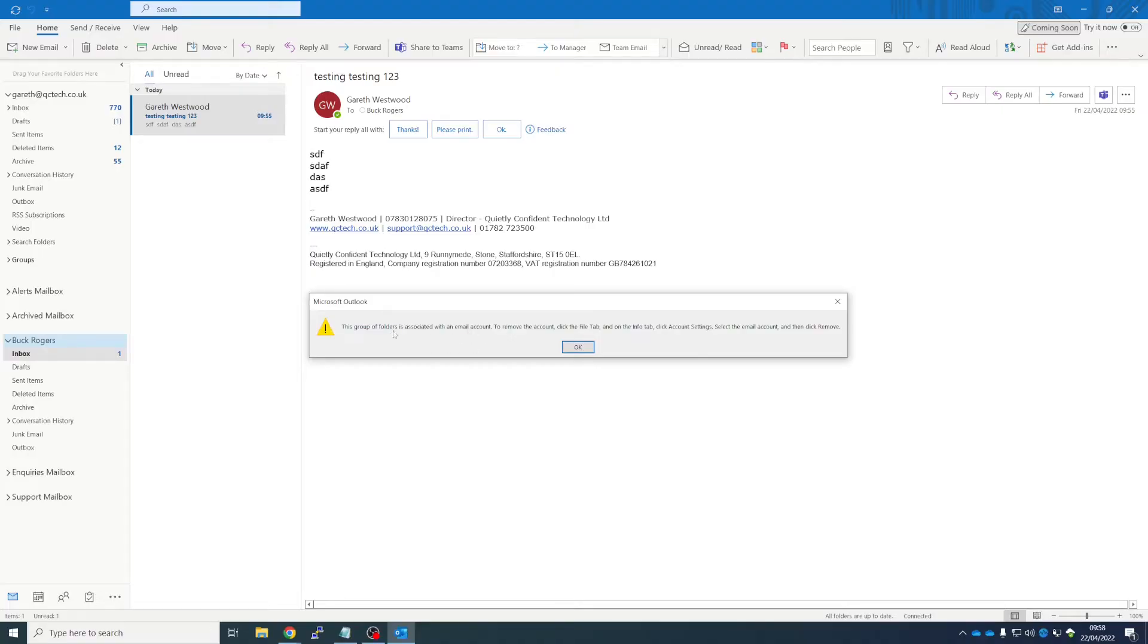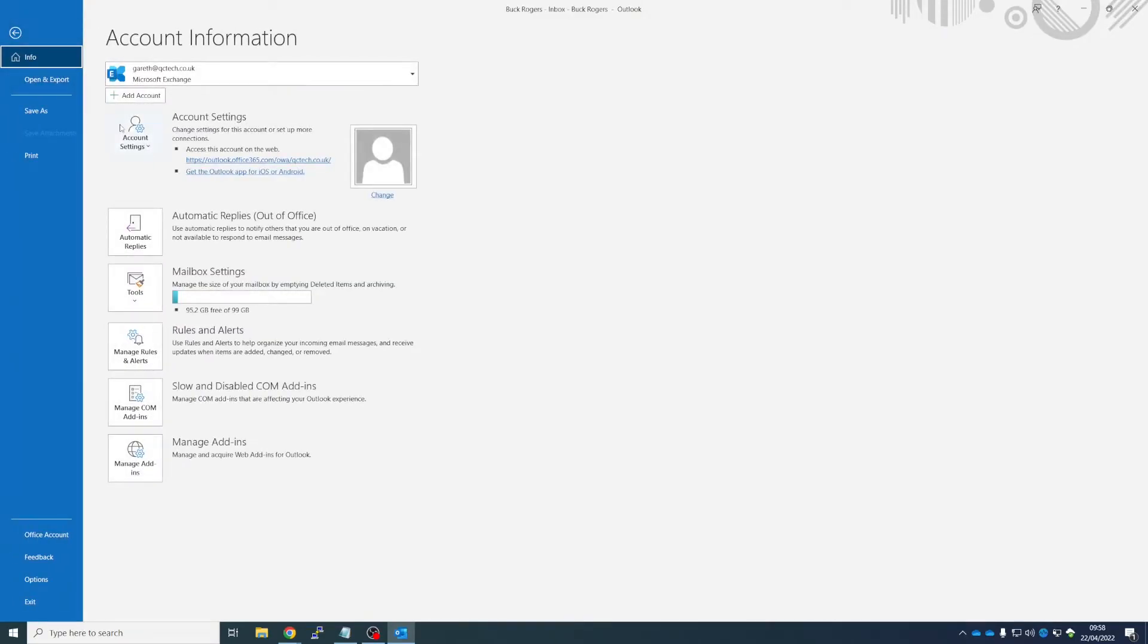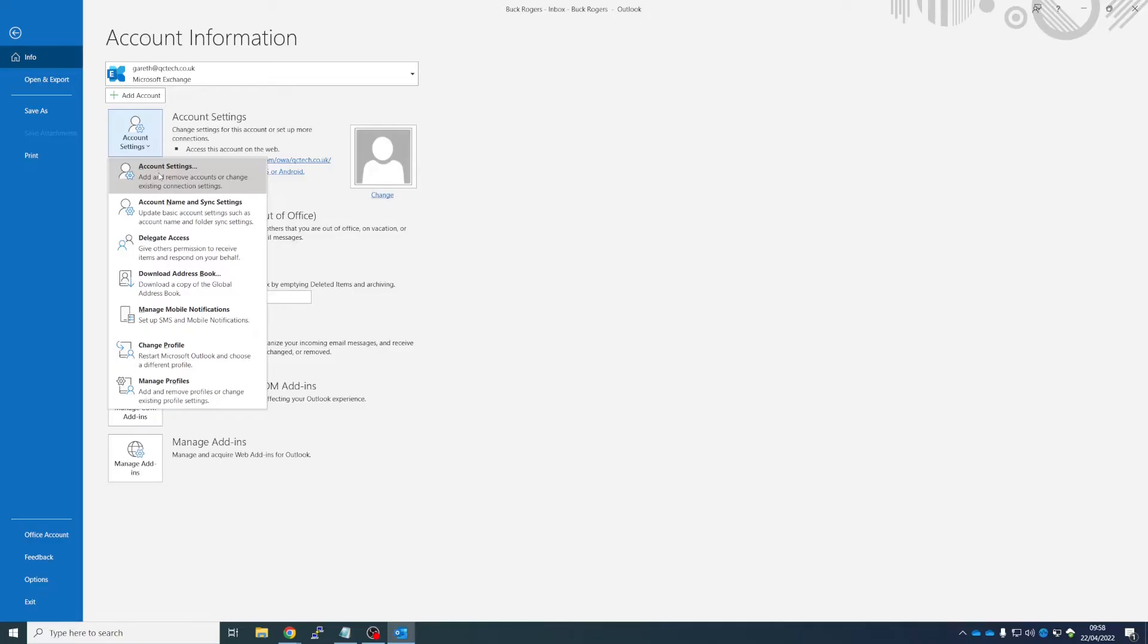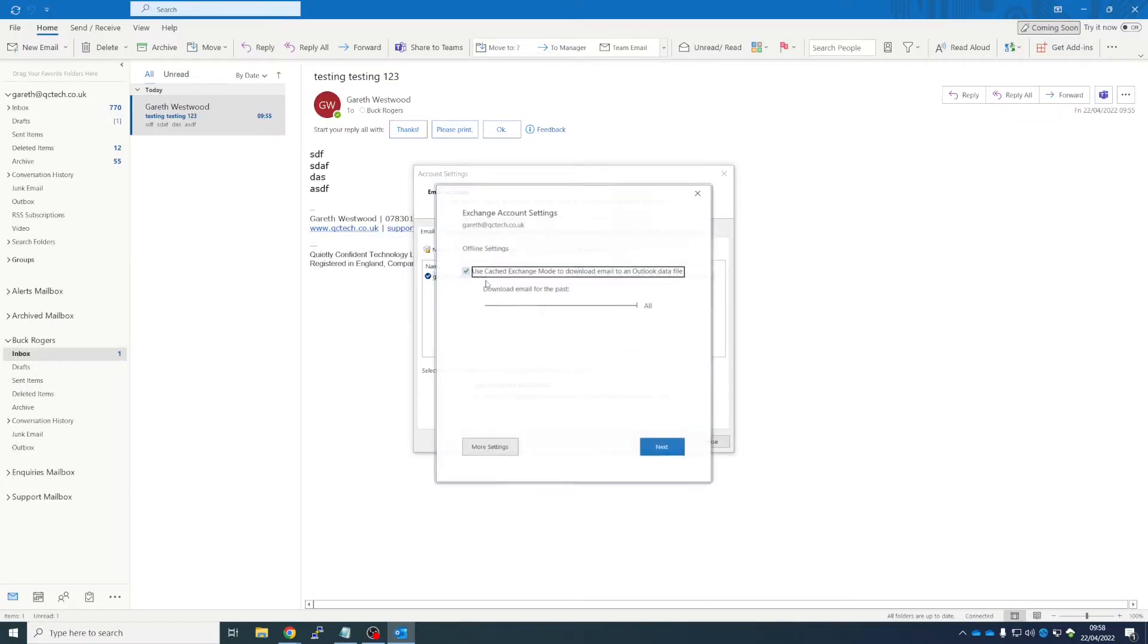Because of the way we've added it in there, that doesn't actually work. So to remove that user's mailbox, unfortunately we do have to go back through this little rigmarole: File, Account Settings, Account Settings, and open your account.